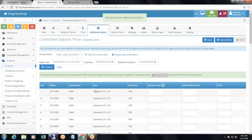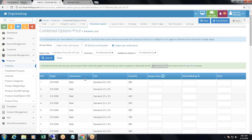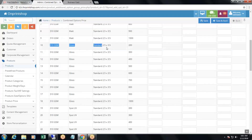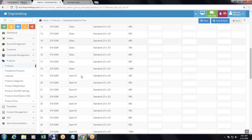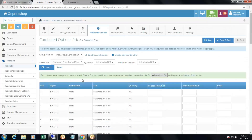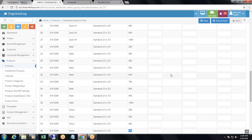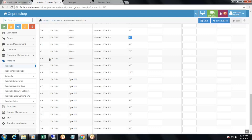The combined option price group is now created. Now you can add combined option prices for paper and lamination — for example, 310 GSM matte for a specific size and quantity, or 310 GSM gloss for another size and quantity. You can also add size-based pricing here. For example, for 410 GSM gloss and 500 quantity, add a price of $5.00 and click save.